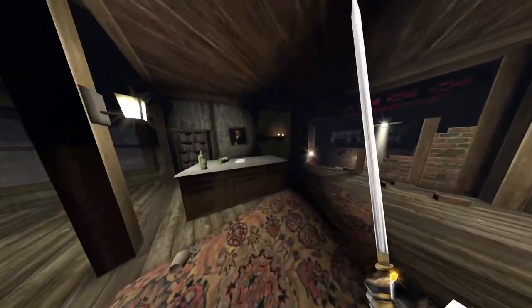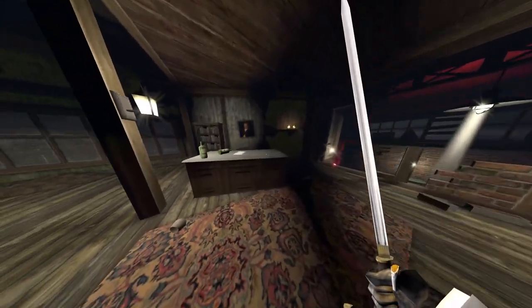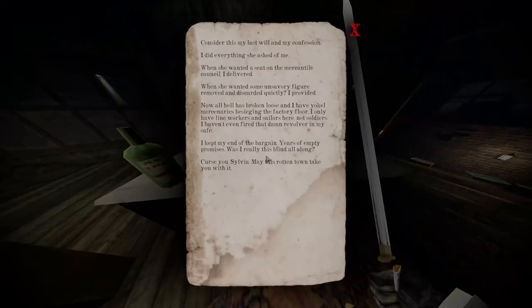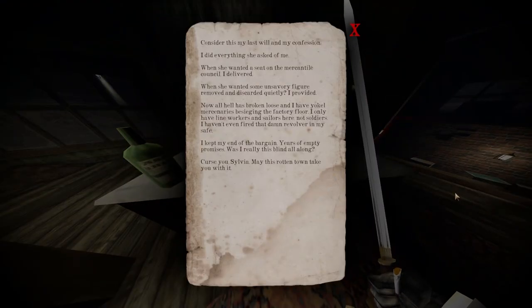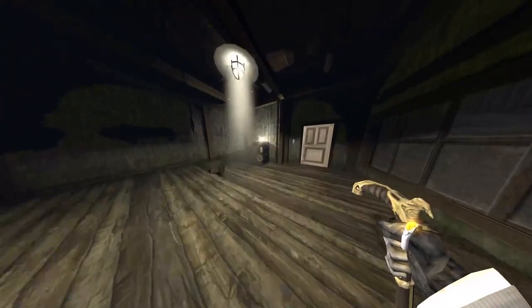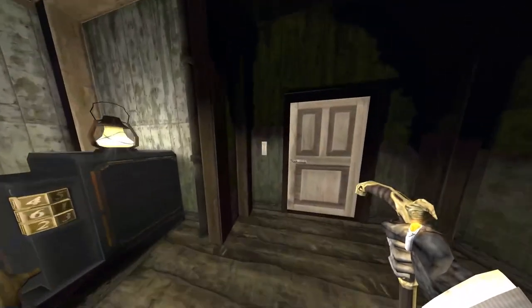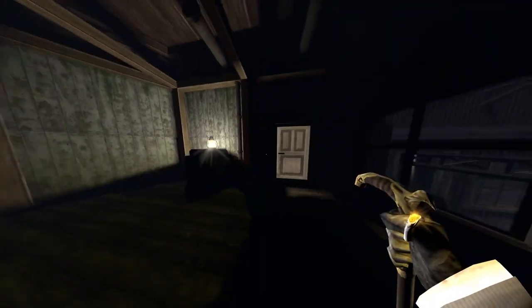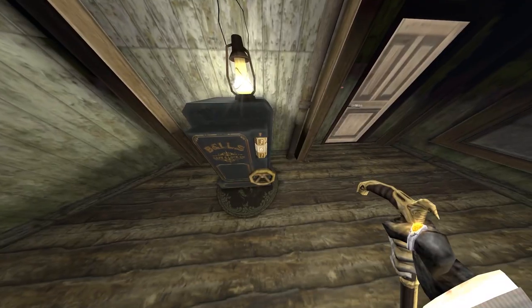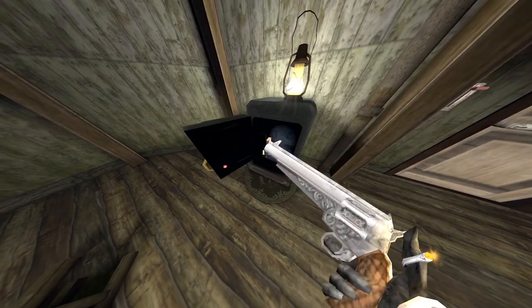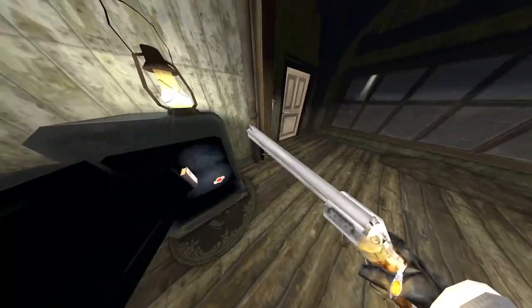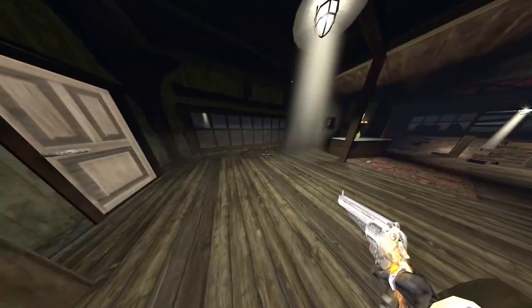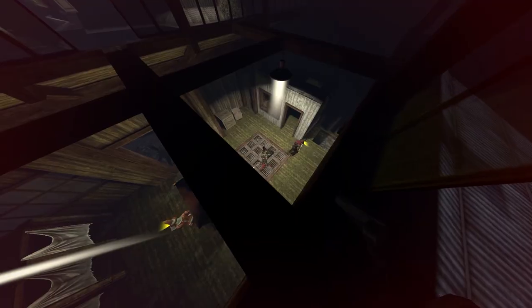Going around the fishery, you'll find a room with a safe and a note on it. The note states that there's a revolver in the safe, but you can't see the combination. If you turn the lights off in the room though, the code will reveal itself to you, and you'll get the revolver, which is practically useless in this section of the game.